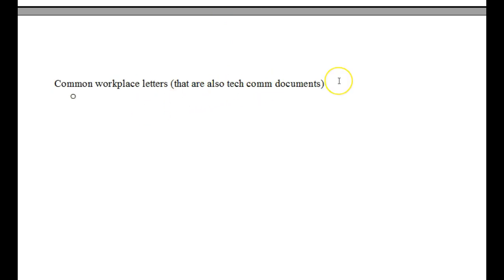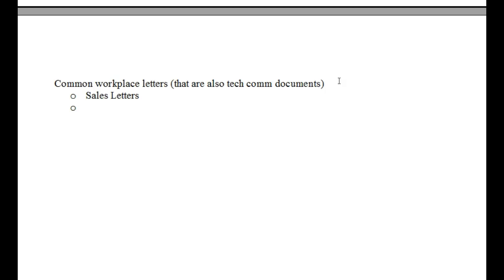And you will also see me use TECHCOM as an abbreviation there too. So let's just very quickly go through a listing here. Sales letters. These are considered a type of technical communication document. Again, these are also considered a type of business communication document as well. This is where the two genres overlap as I mentioned in week one.